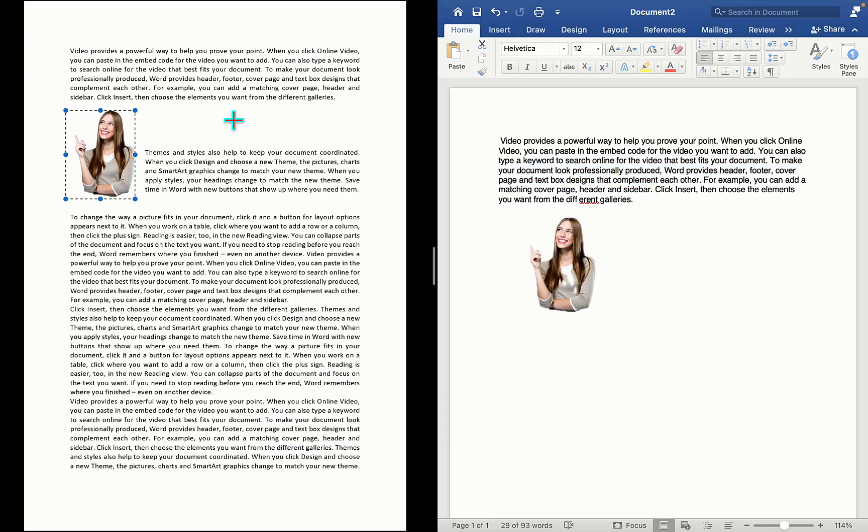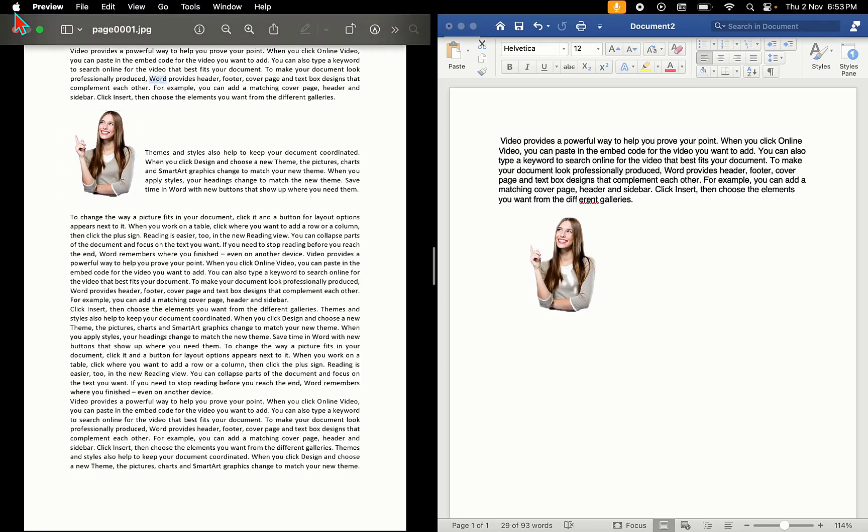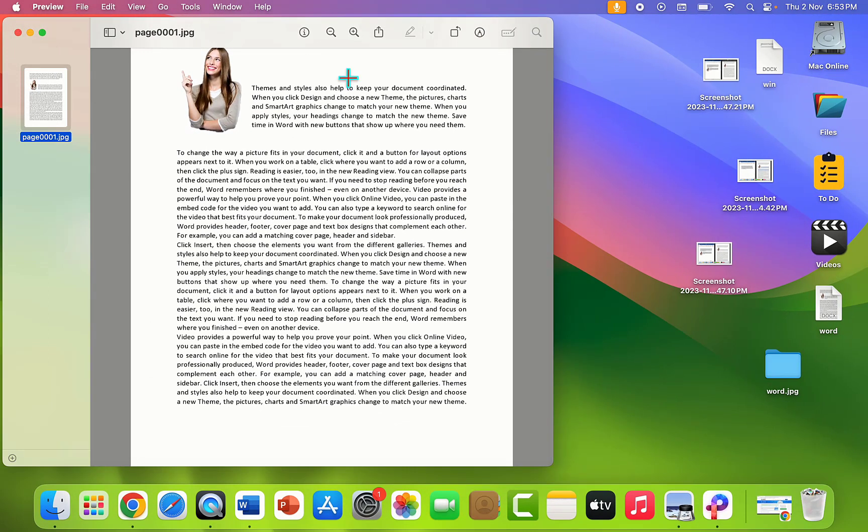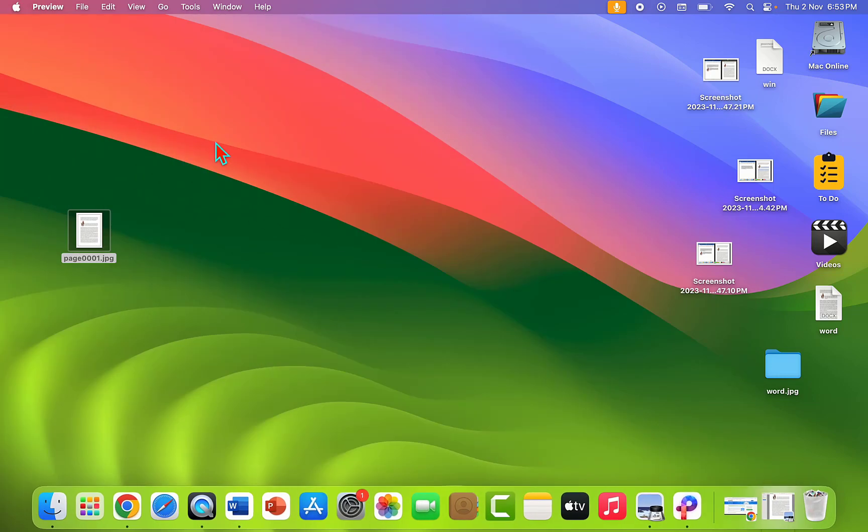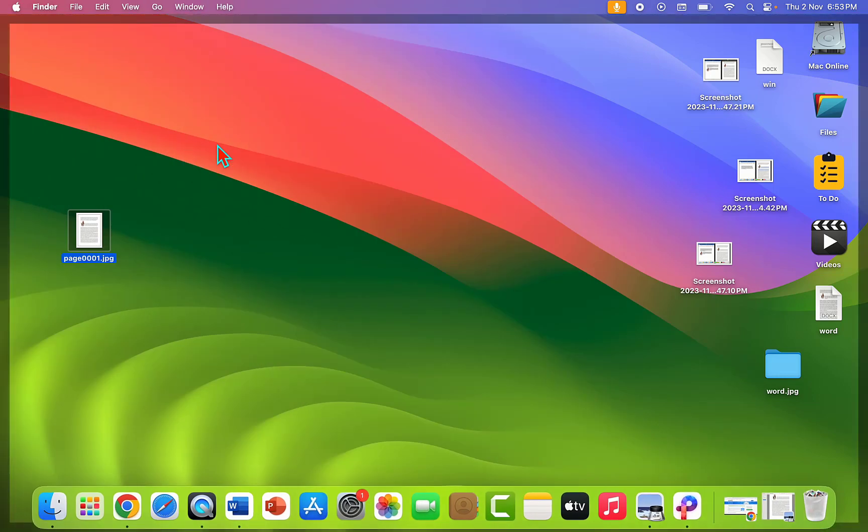This is a super easy way to copy and paste text from an image in MacBook. Thank you for watching guys, catch you next video. Please like, share, and subscribe. Thank you very much.